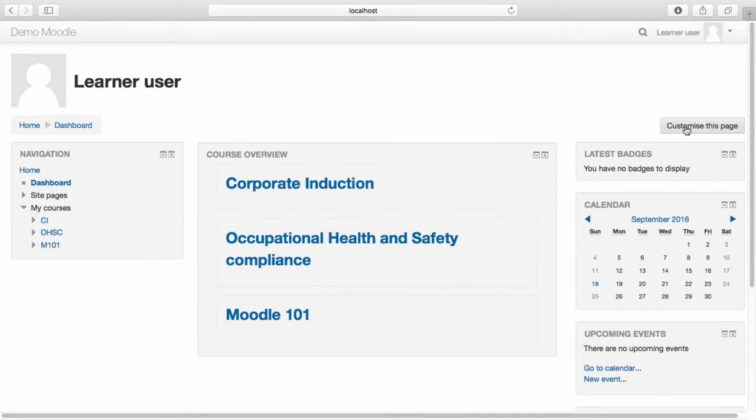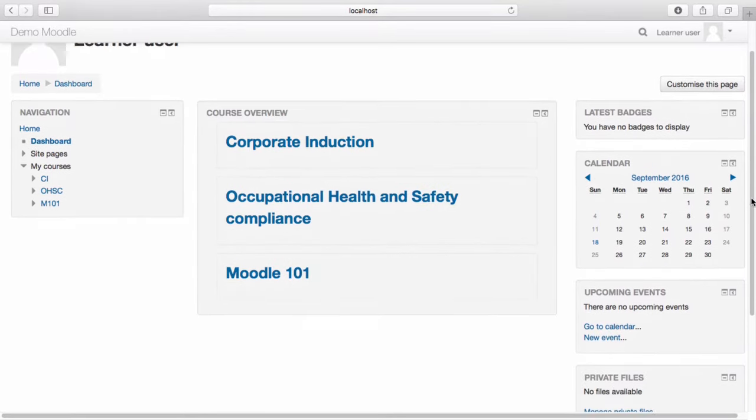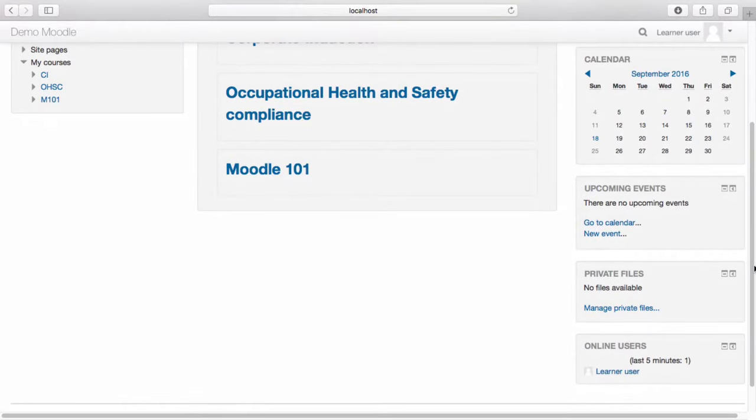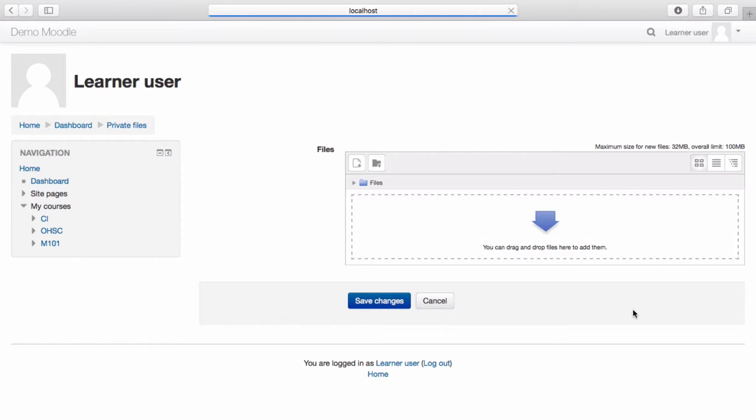You have the option to store private files on your dashboard. To do this, navigate to the private files block and select manage private files. Your private files can then be added to your dashboard.